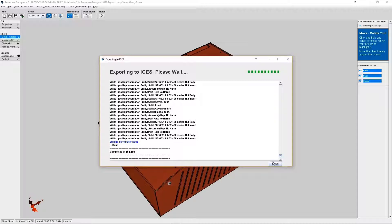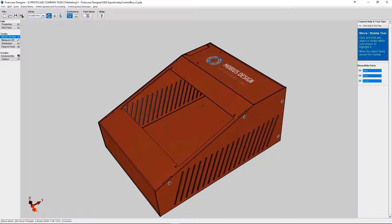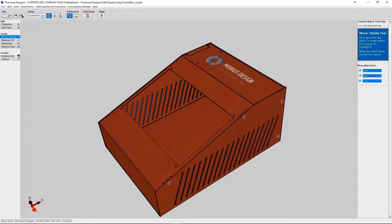Okay, so now we can import that iGES file into SolidWorks. I'm going to open my SolidWorks 2018 first.